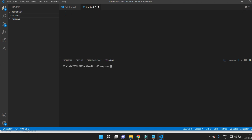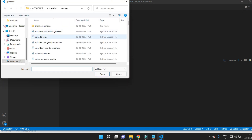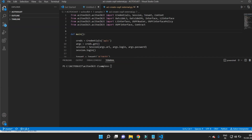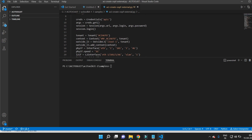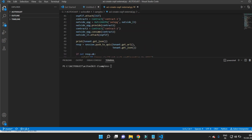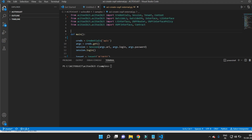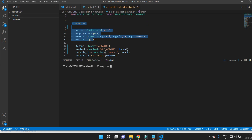Let me open the script to configure L3out. The first part is the same — importing the main components of ACI from the ACI toolkit library. The next part is also the same: accessing the APIC with the help of the URL, login, and password.